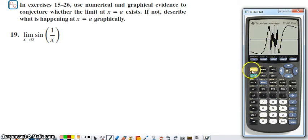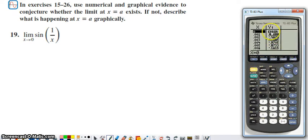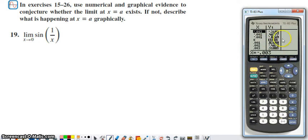We're going to rely on the table of values. In the table settings, we start at zero with a step of one one-thousandth. Looking at the table, the function is undefined at zero. For x values slightly bigger than zero we see something weird: 0.3, negative 0.4, 0.8. On the other side of zero we see the opposites — negative 0.3, positive 0.4, negative 0.8. This is kind of weird.